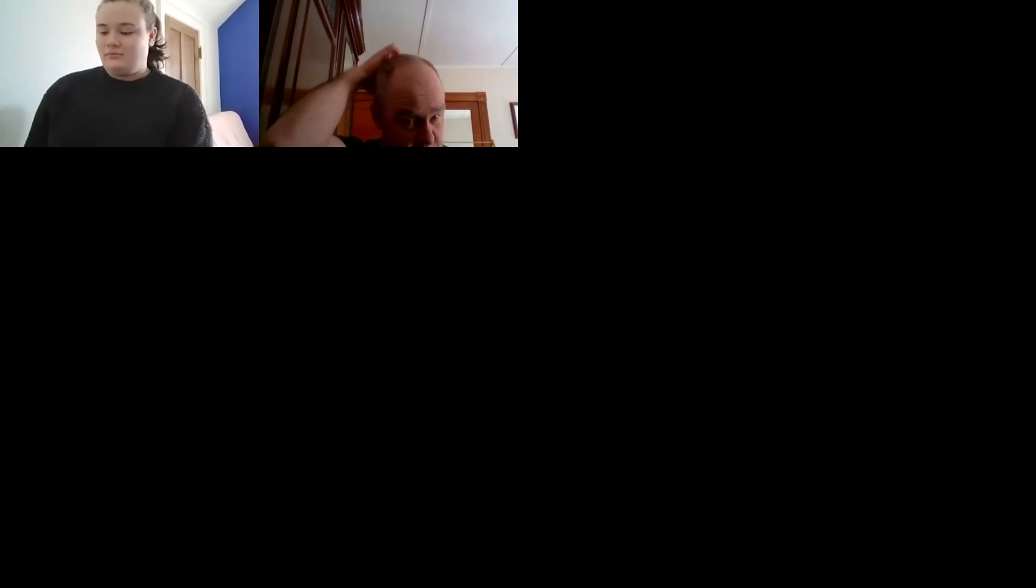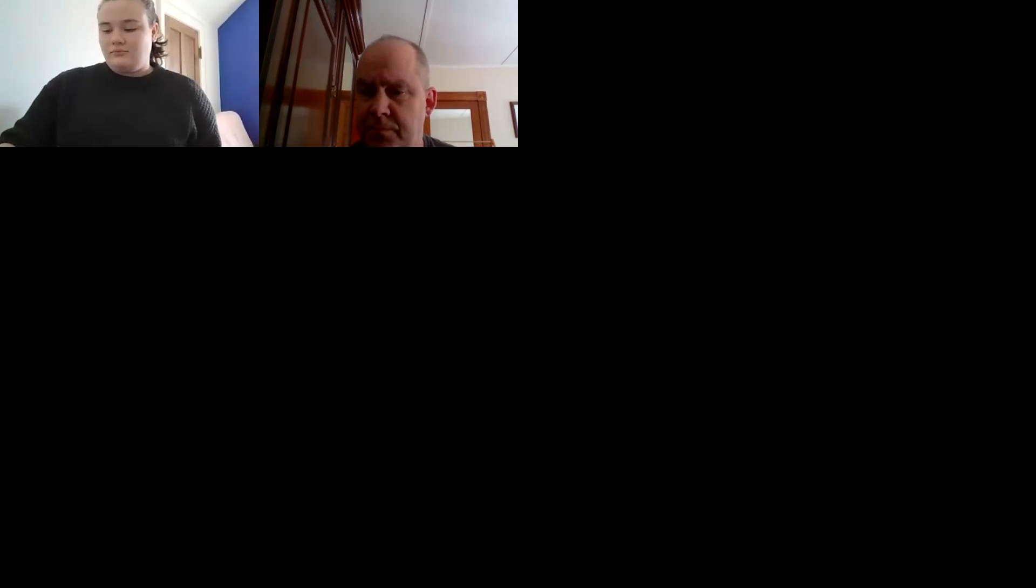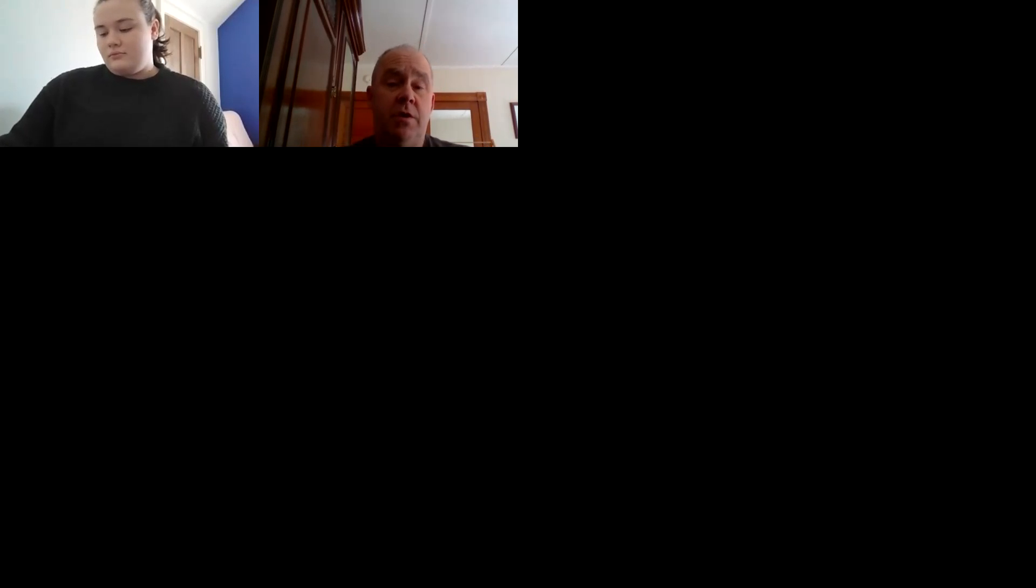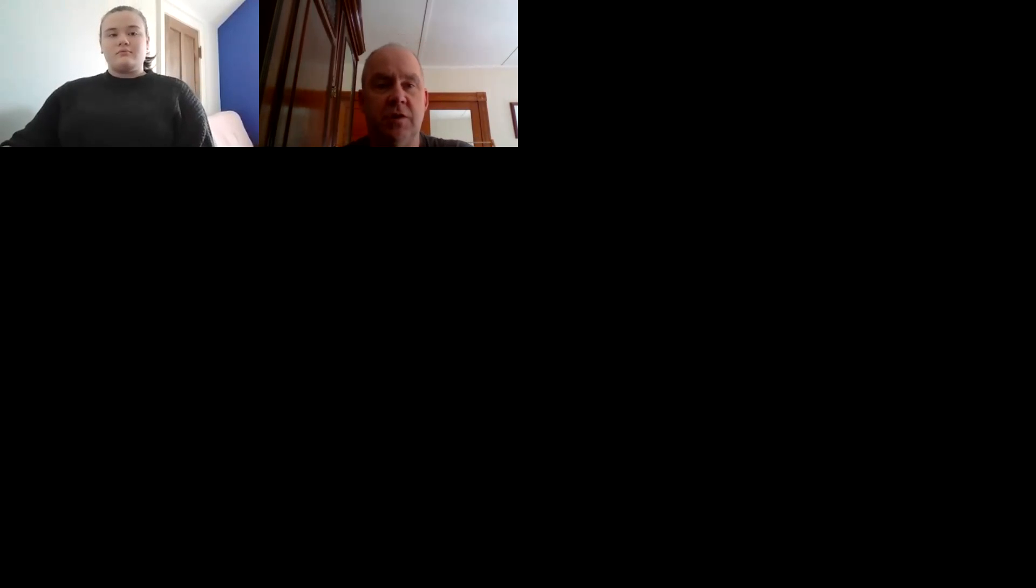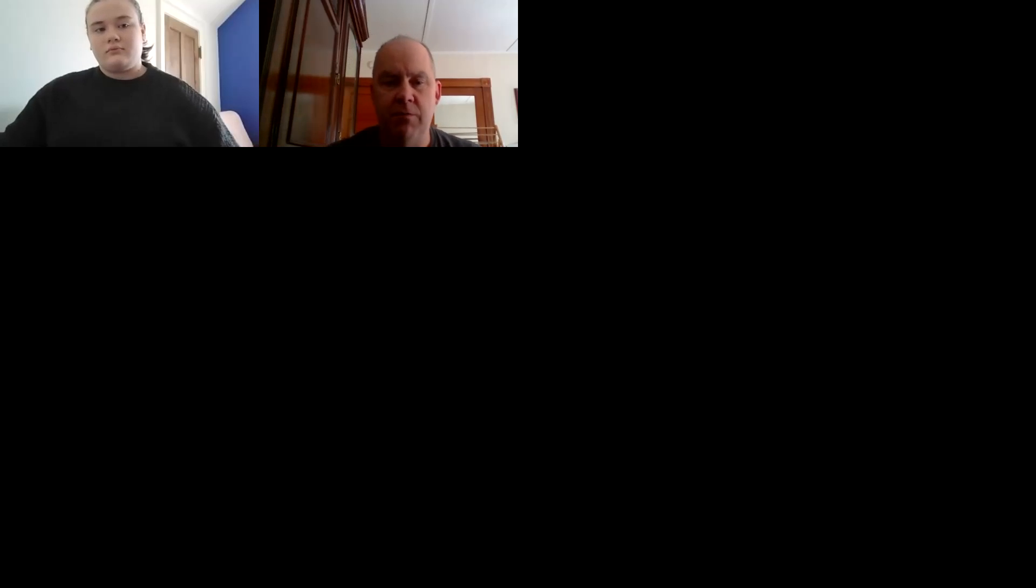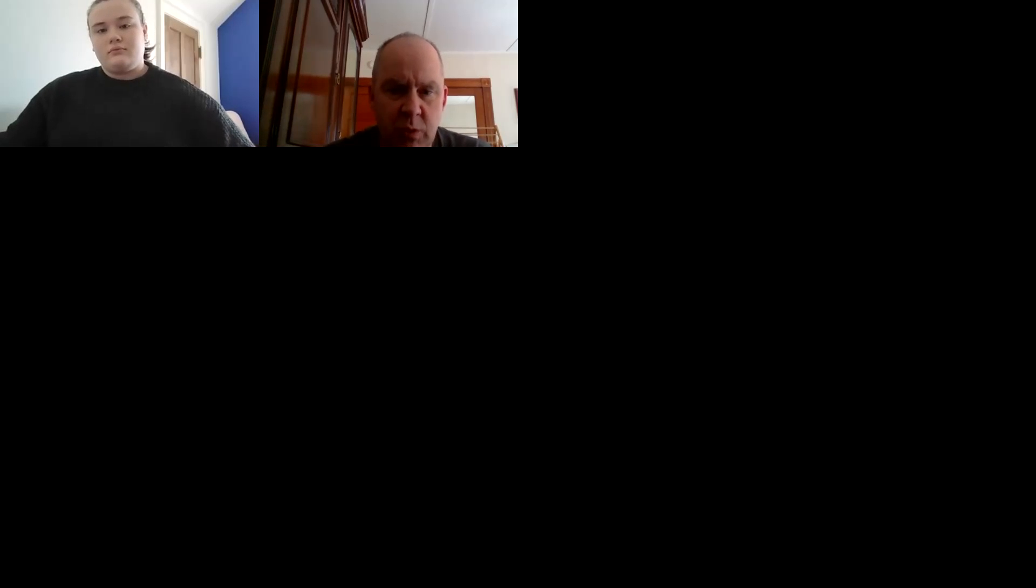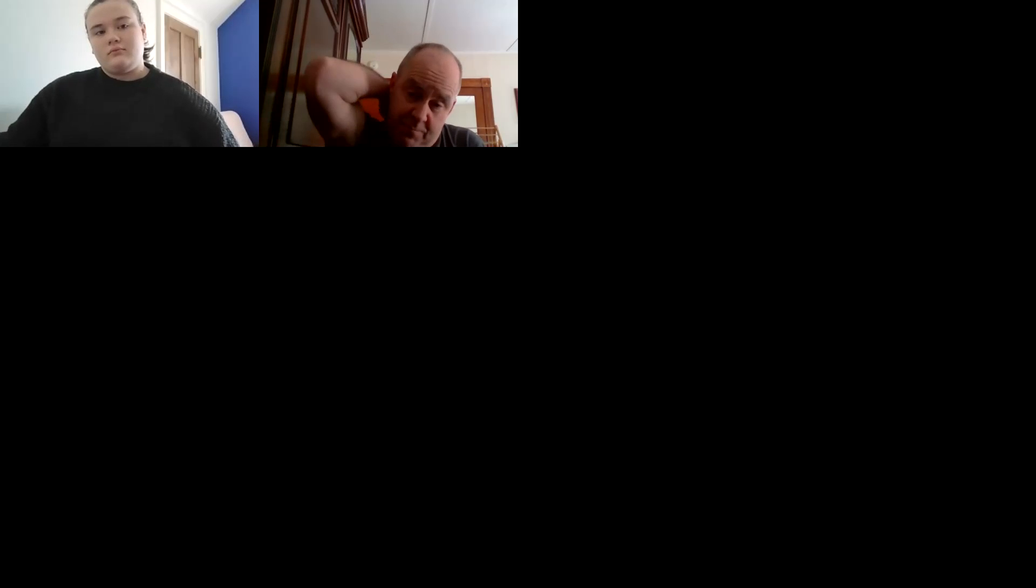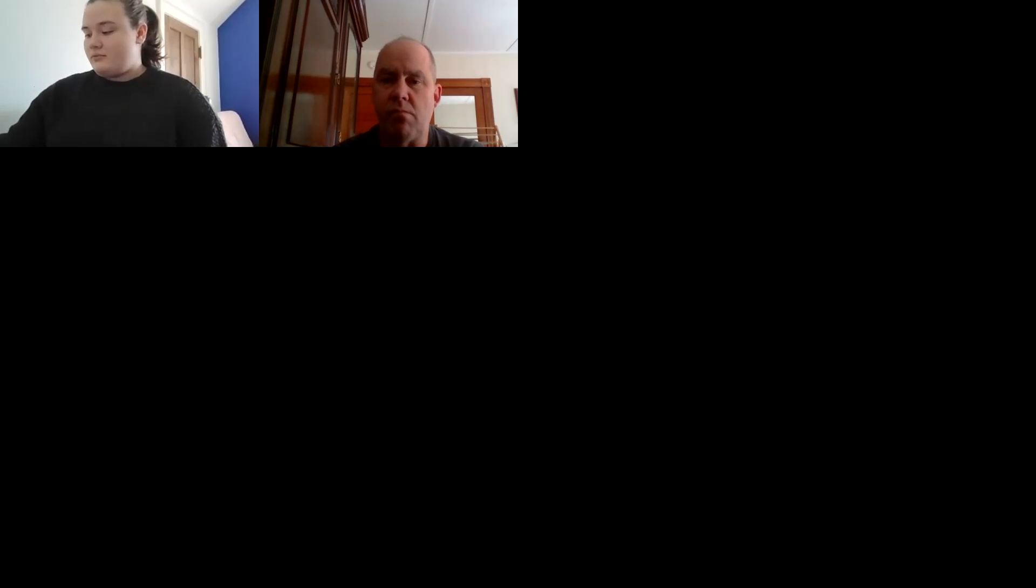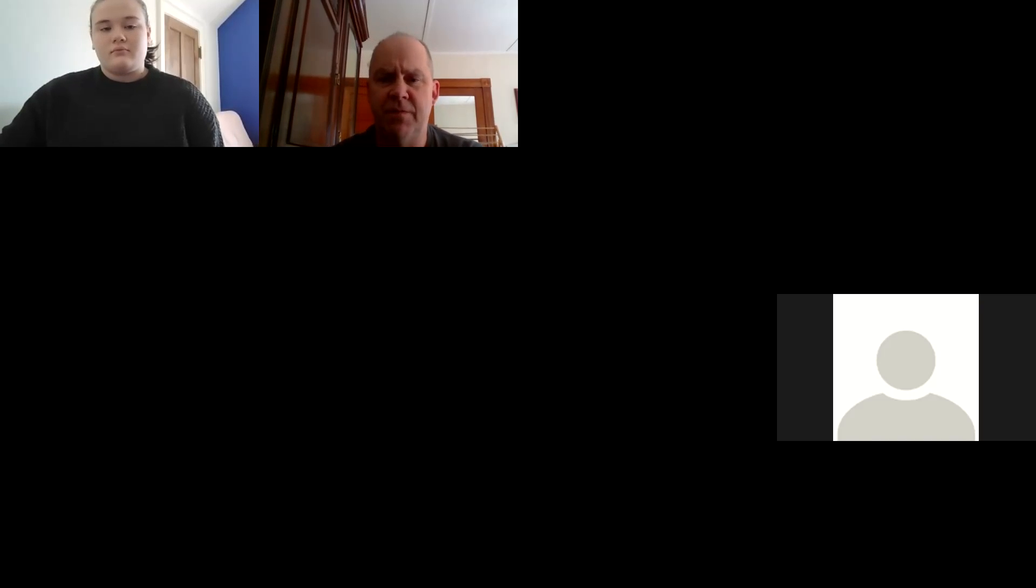Hello, peoples, 14 of you. Are we recording? We are recording, good, okay.